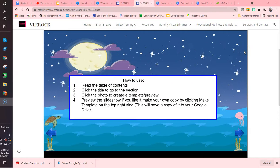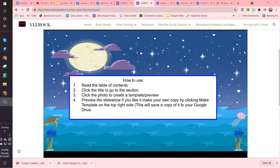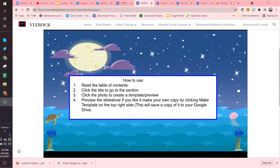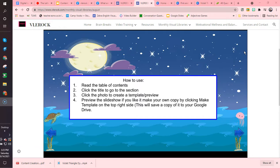So now we're going to look at how to use the visual library. It is updated monthly and can give you a lot of free templates to use, and I will show you how they work.